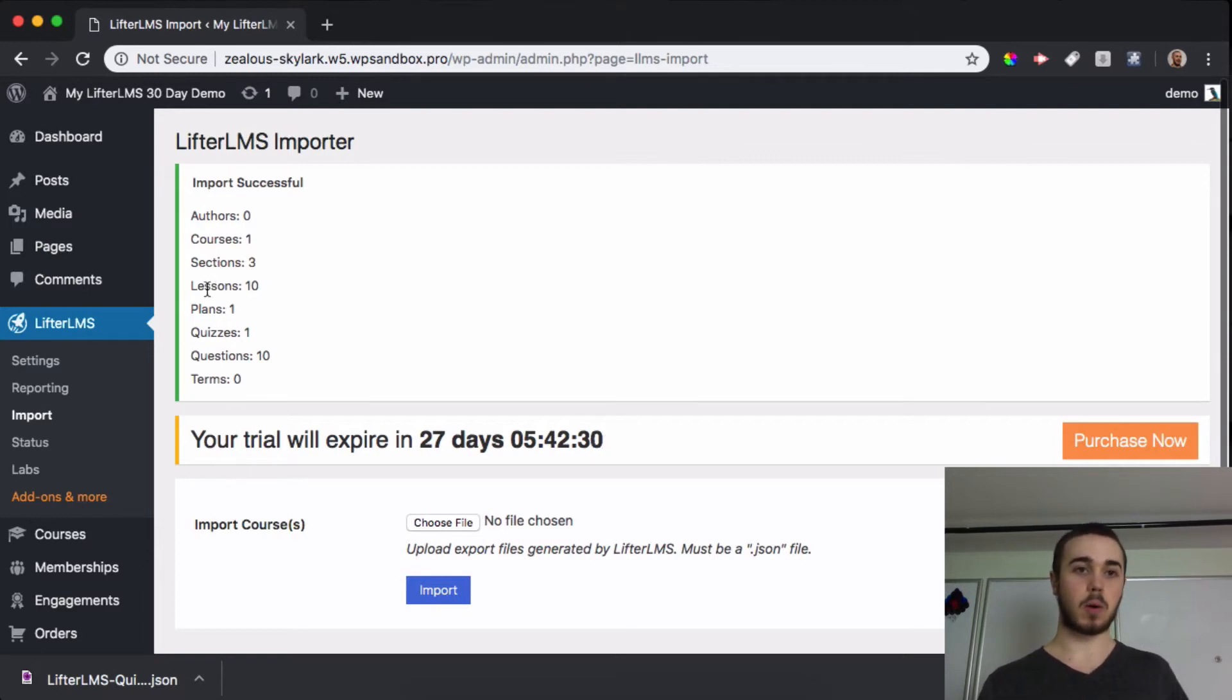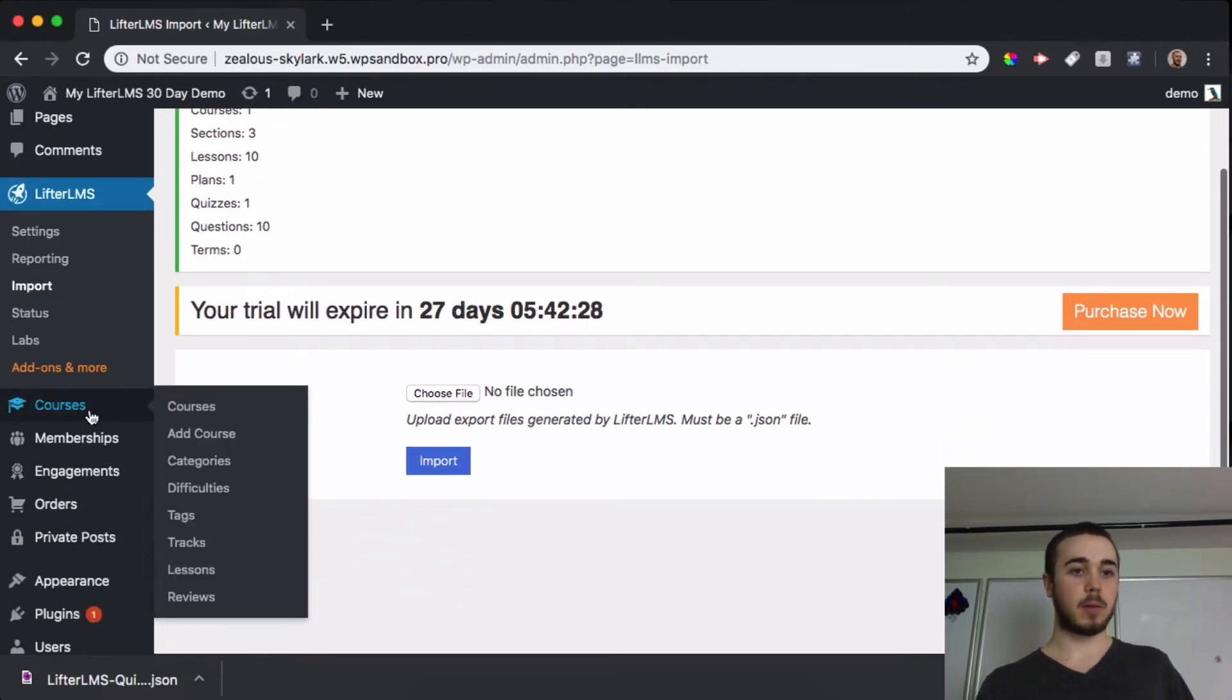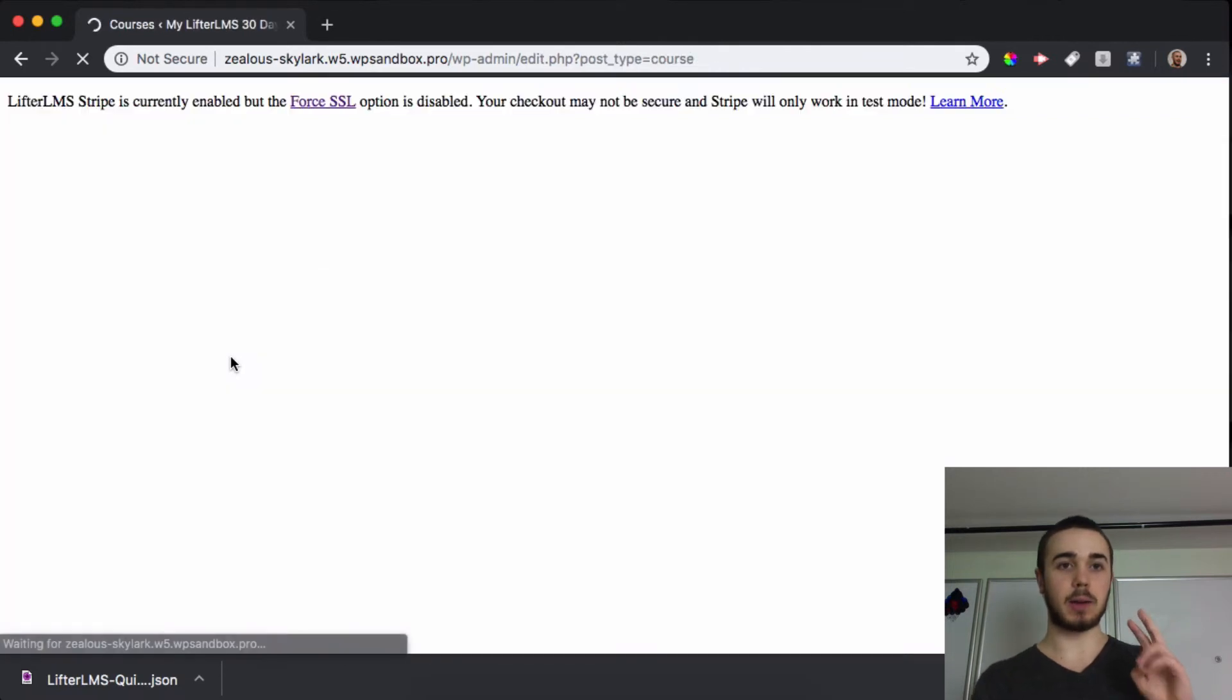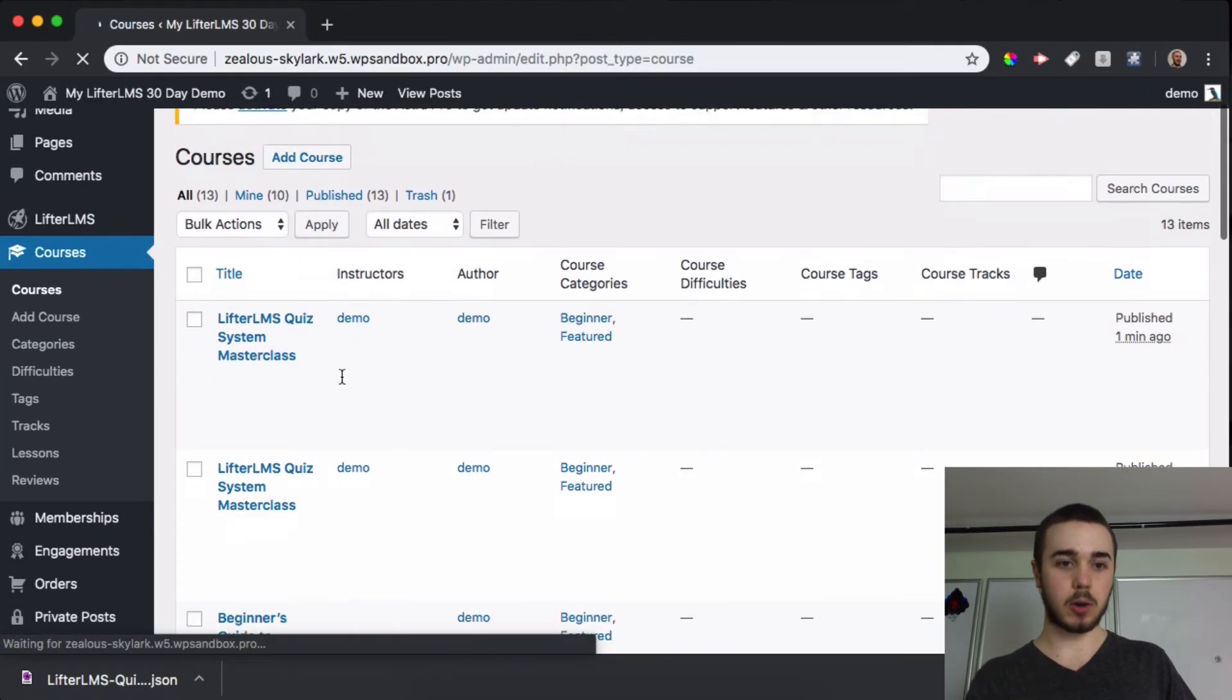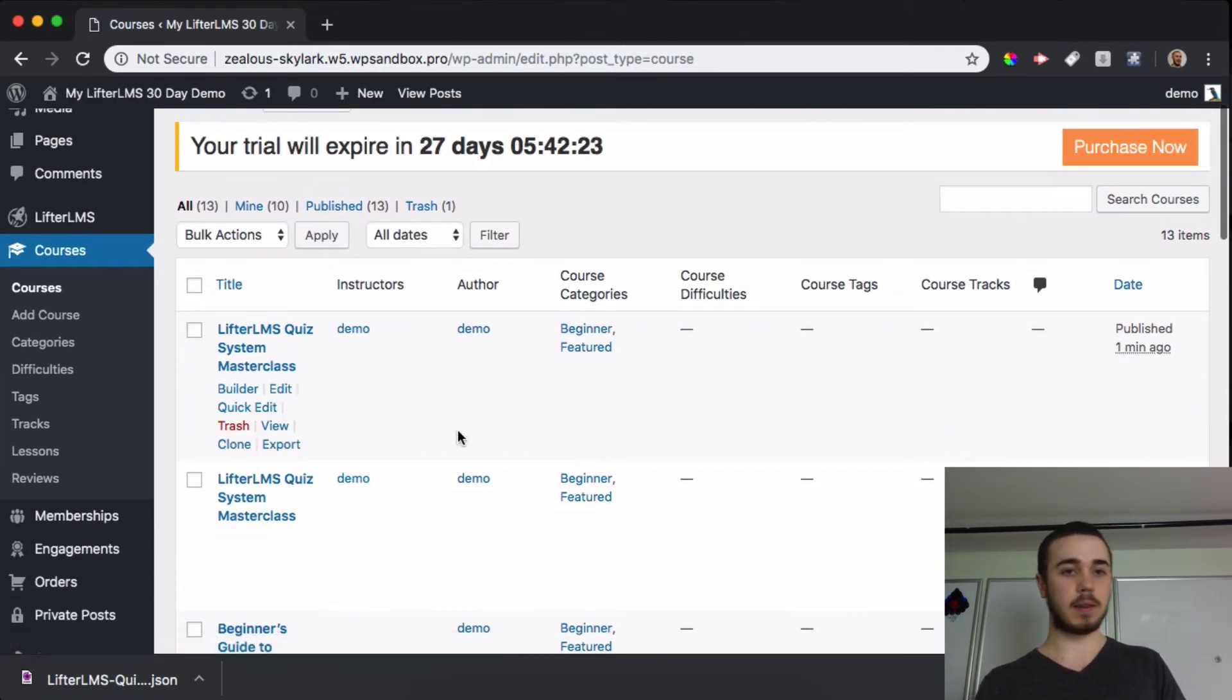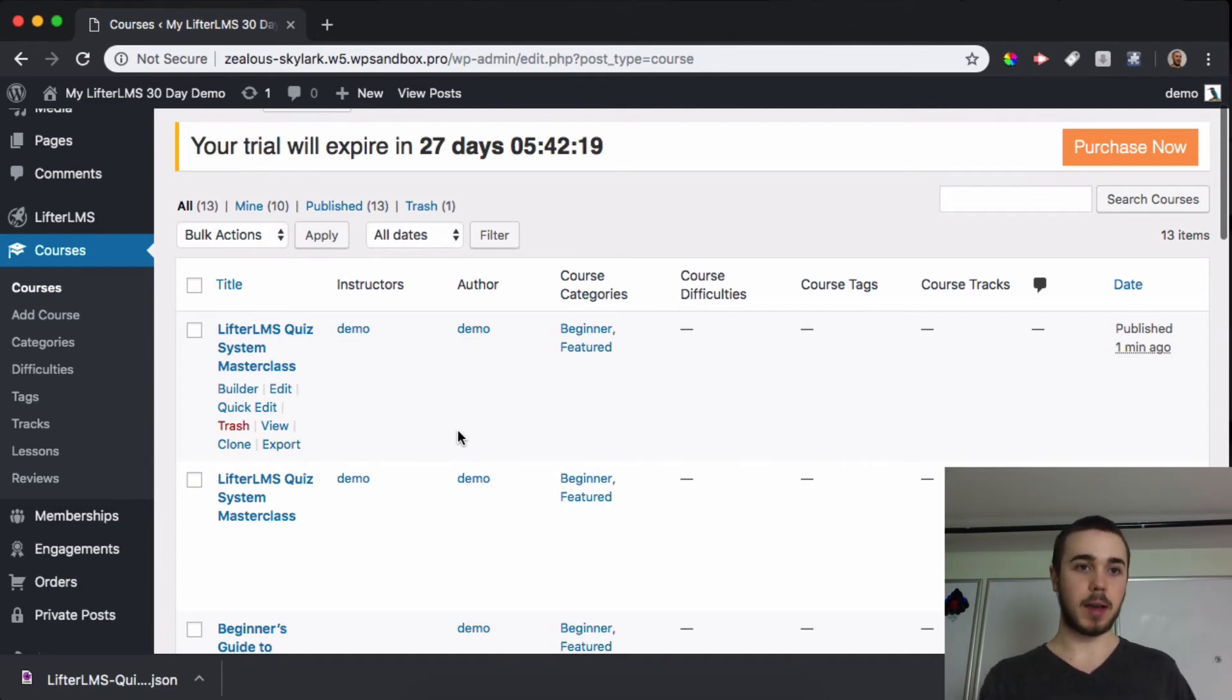If you're doing multiple courses, there will be more of that data here. But if we head back to courses, we should see we now have two of those quiz system courses. So it's pretty easy to export and import courses from site to site in Lifter LMS.